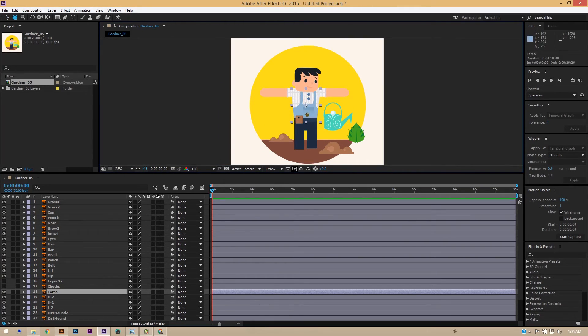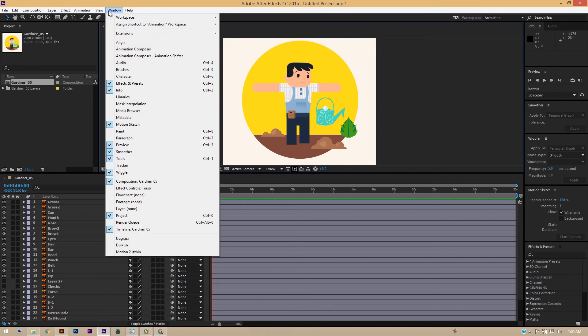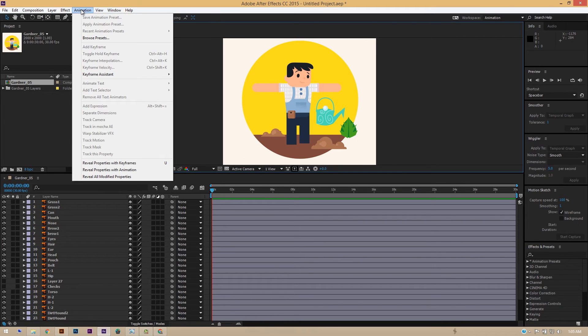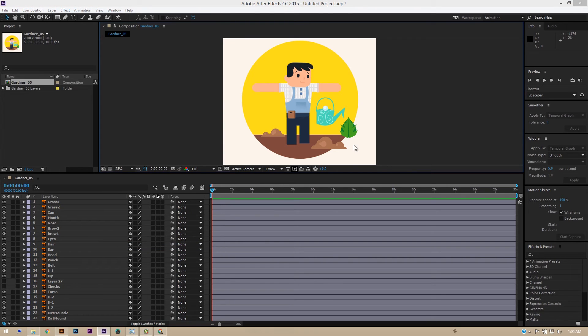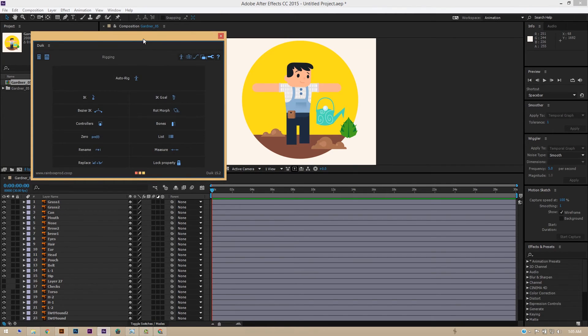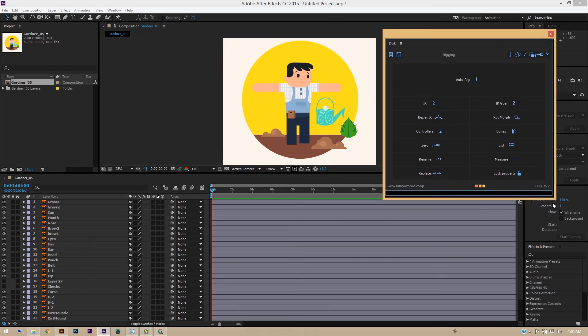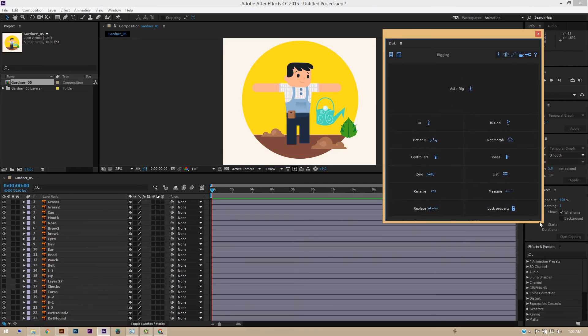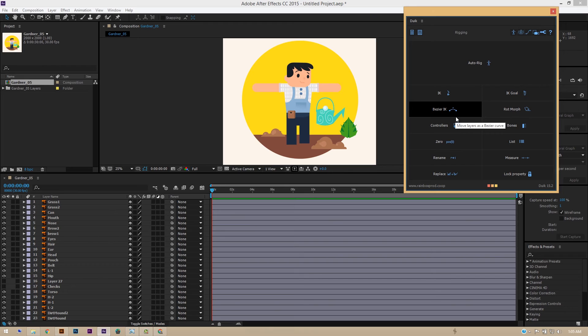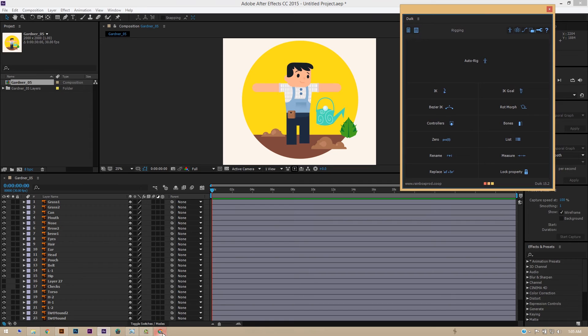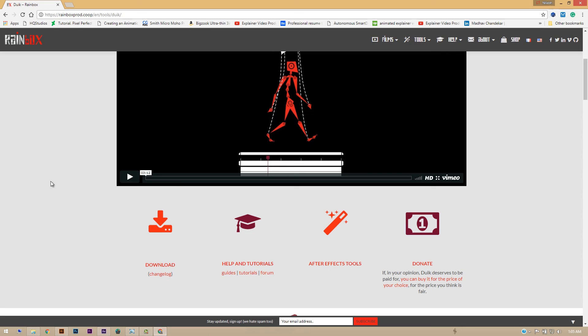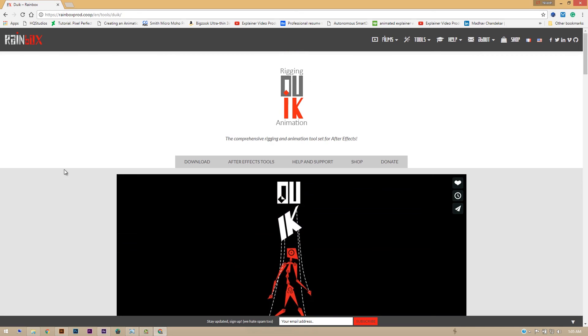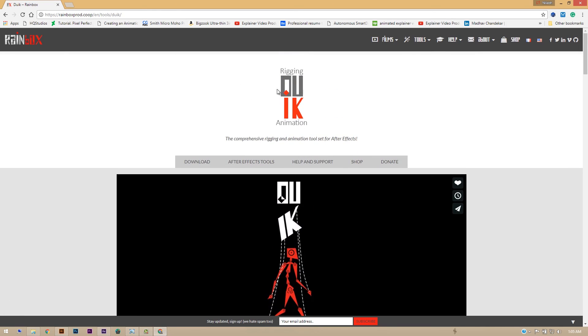Okay, now the method that we are going to use for rigging this character - we would be using an animation plugin called Duik, or Duik. Okay, this is a very effective rigging plugin for After Effects and most of the rigs are made with using this rigging software. Okay, you can - this is a free plugin in After Effects and very easy to install.